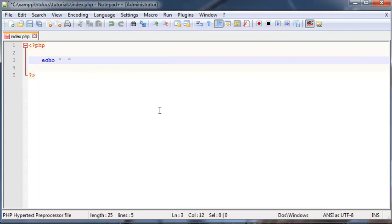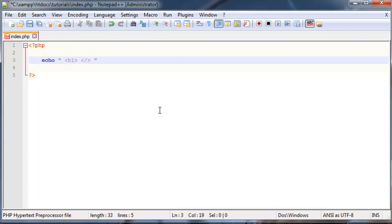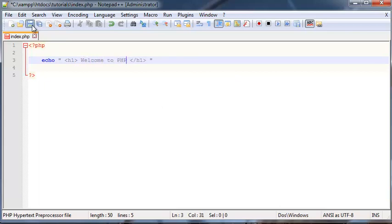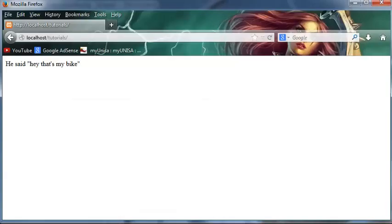So let's say I wanted to print out the words welcome to PHP, but I wanted those words to be a header. I could go ahead and put in an H1 tag and an ending H1 tag and type welcome to PHP in here. And when I go ahead and save this and go back to Firefox and click refresh, you can see I've got welcome to PHP displayed as a header.